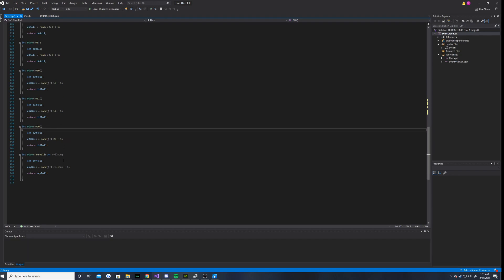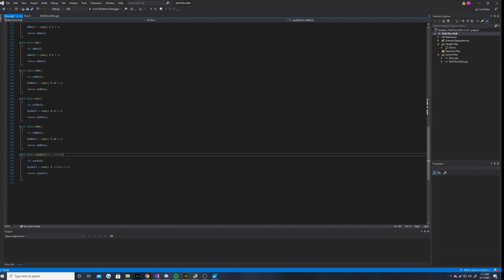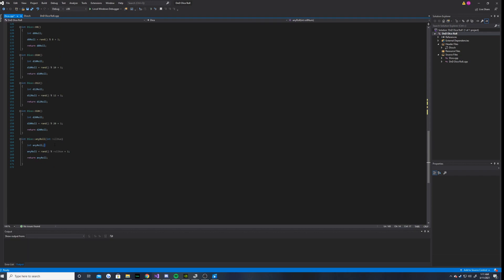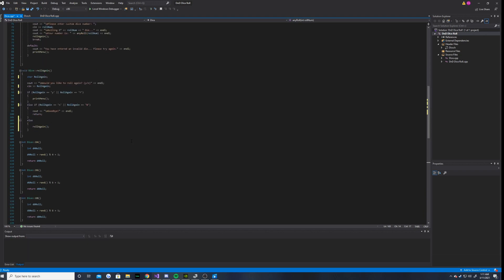And then we have any role, which takes a parameter, an integer parameter of role num. And so we have the any role integer and set it equal to rand modulus of role num plus 1.